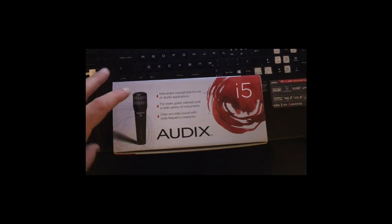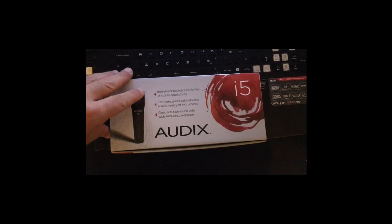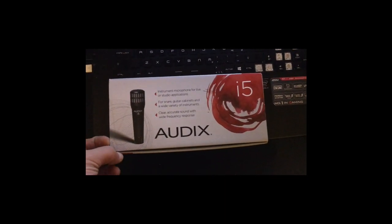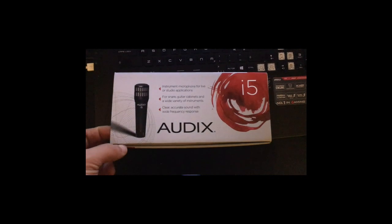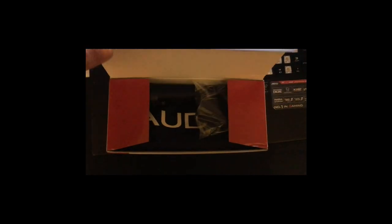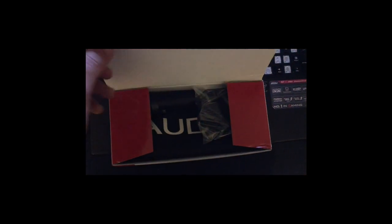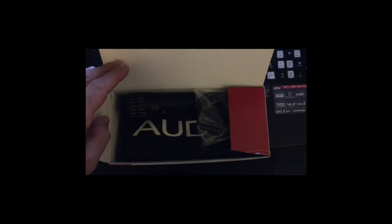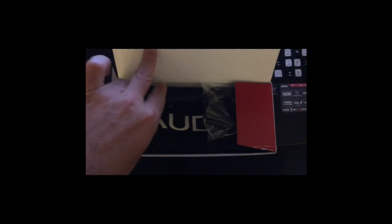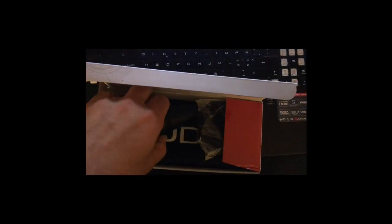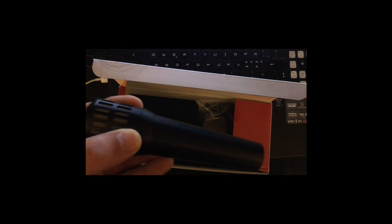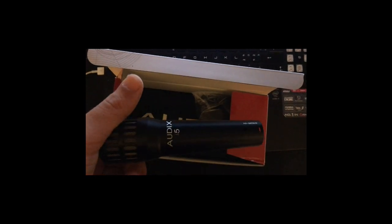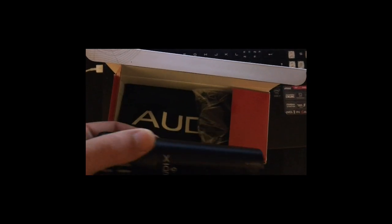Hello guys, welcome to one of new unboxing videos. In this video going to unbox the Audix i5 dynamic microphone. So as you can see, the box has a microphone which is almost same size as a Shure SM57.